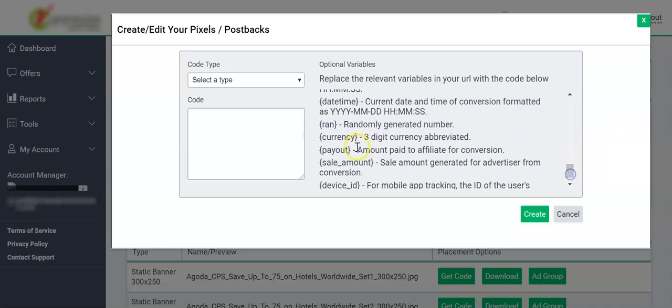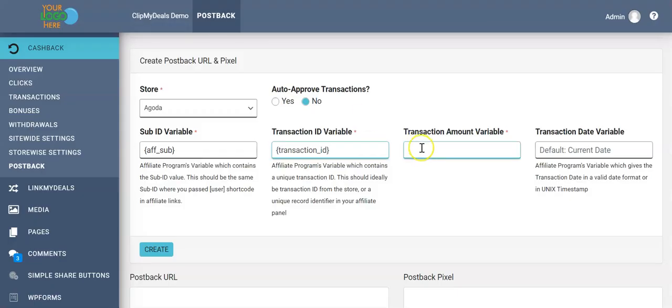Then we have the transaction amount variable, equivalent to the sale amount. We must look at the underlying meaning of the variable as the name may differ from one network to another.